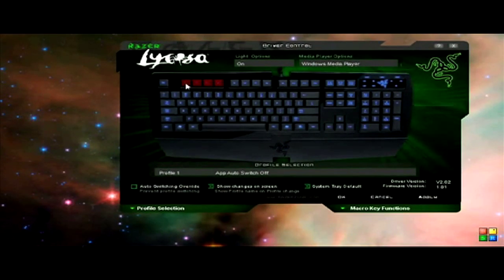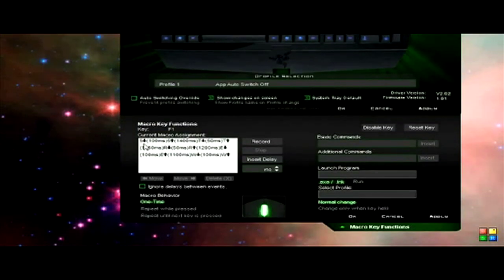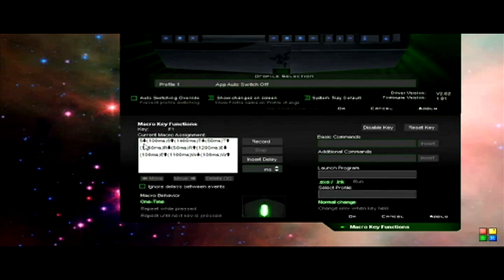The first one I'm going to show you is the most simple one you can do with this software. It's just a simple rotation for a game such as World of Warcraft. It's basically record, push the buttons and the delays will automatically be added in between.